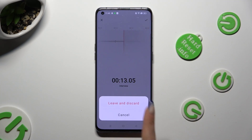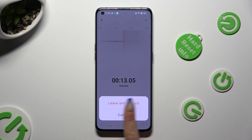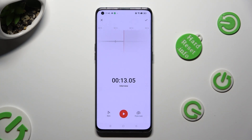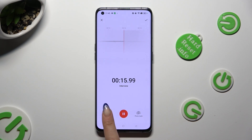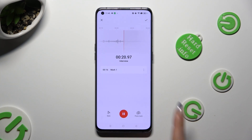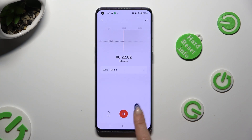Then confirm your choice in the popup. In order to add a bookmark, tap on the flag on the left, and to add a photo, tap on the camera on the right.